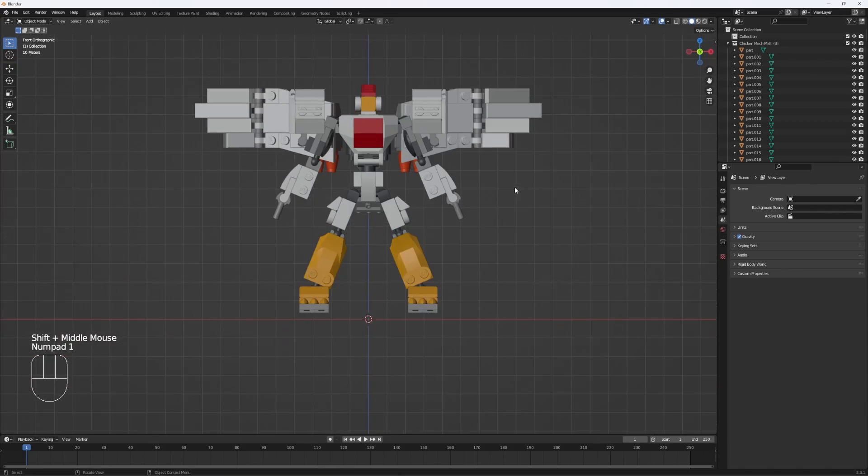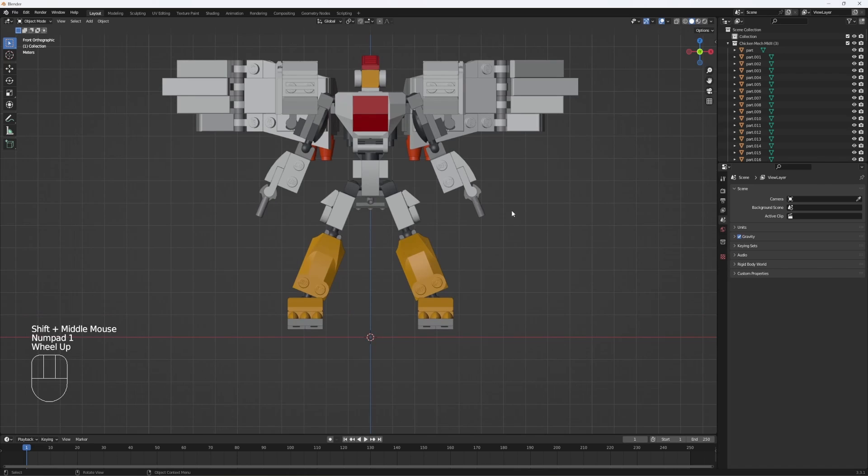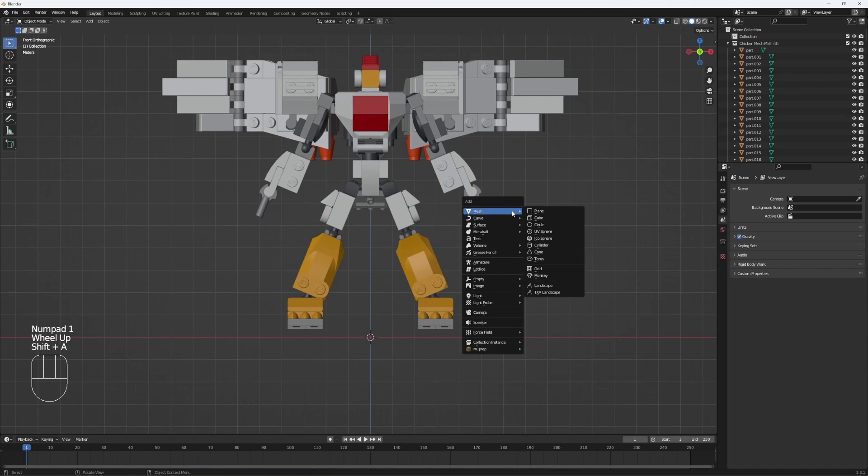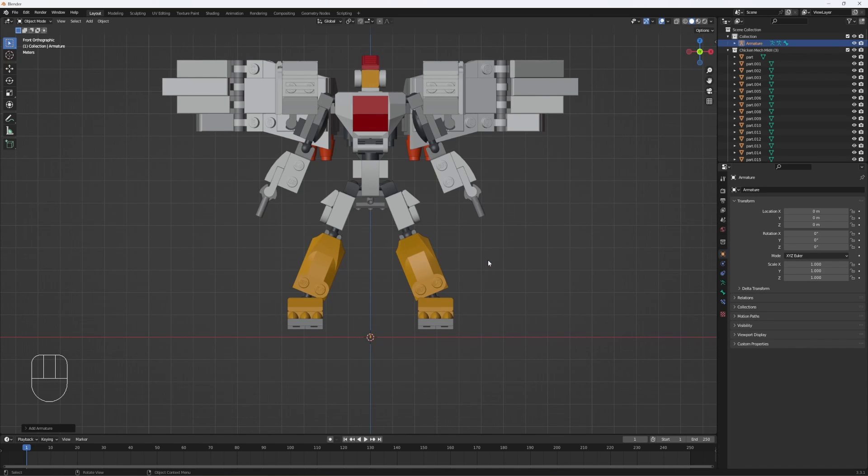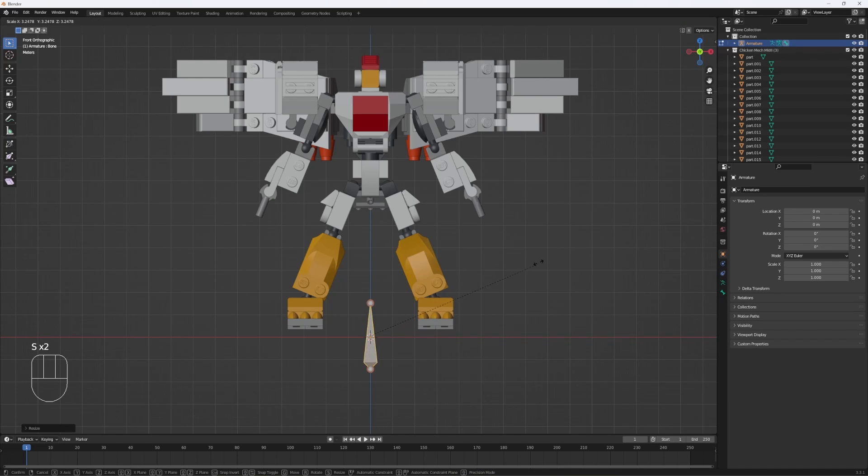Next hit 1 to go in the frontal view, shift A, find armature, click on it. Hit tab, hit A, now you're in edit mode and can rig your object.